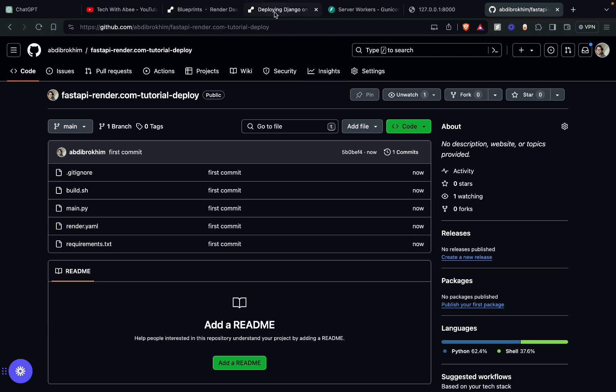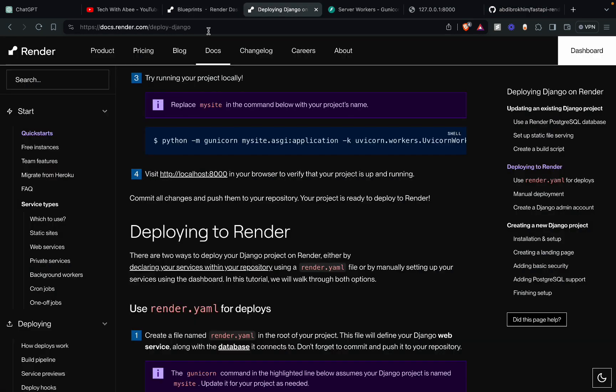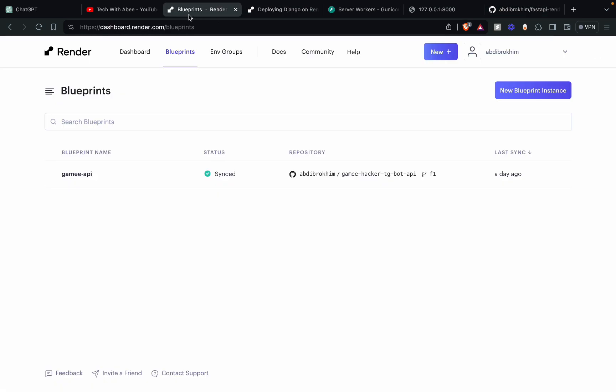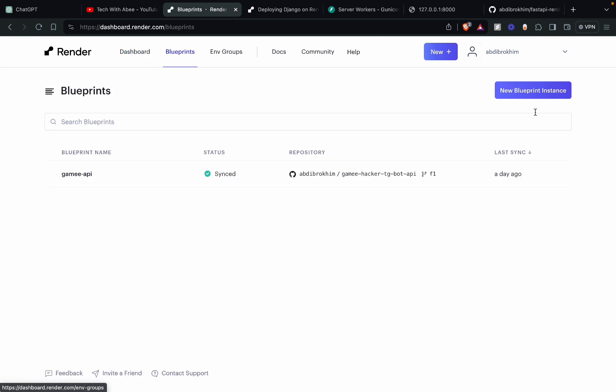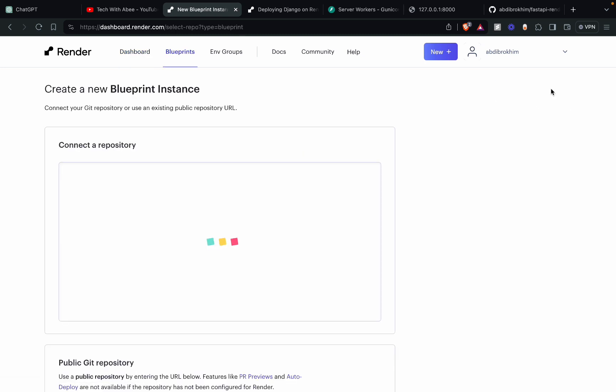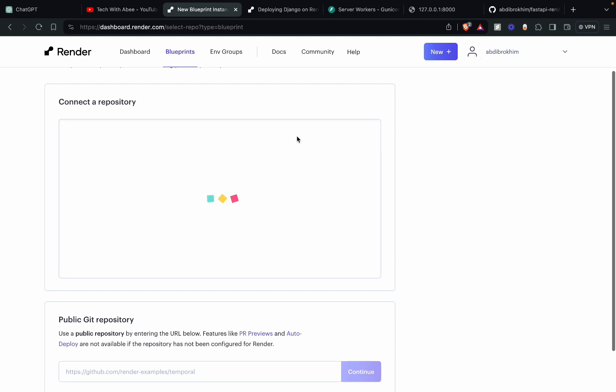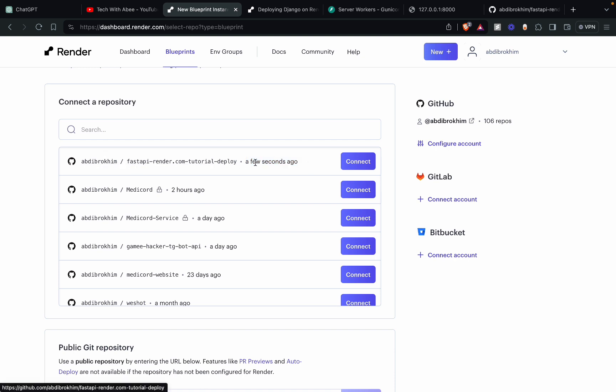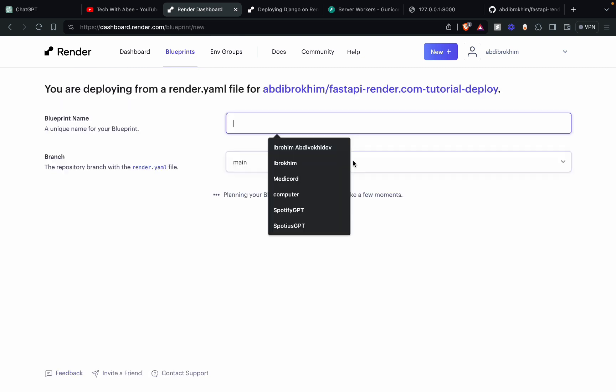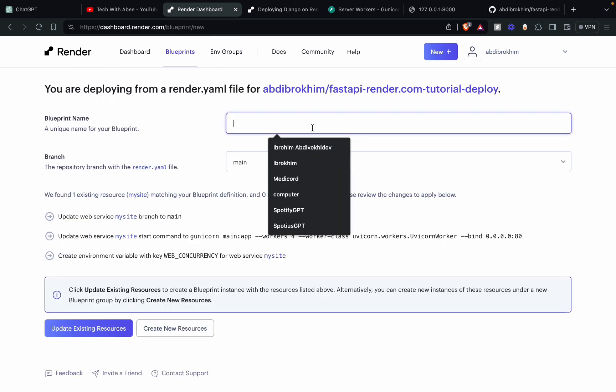Okay, now go back to render.com. Head to new blueprint instance. Firstly, you should go from dashboard to blueprint and then new blueprint instance. From here, you should see your new repository that pushed the changes right now. It's a few seconds ago. Just click on connect. Name it FastAPI. Okay.